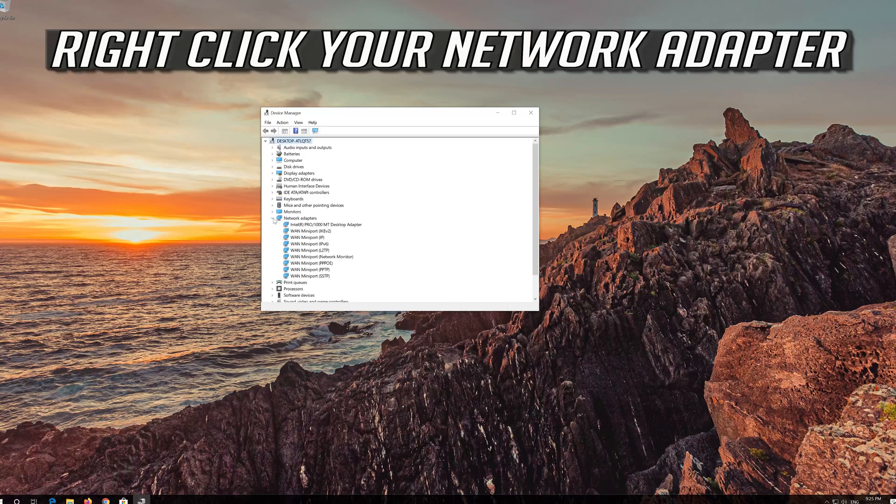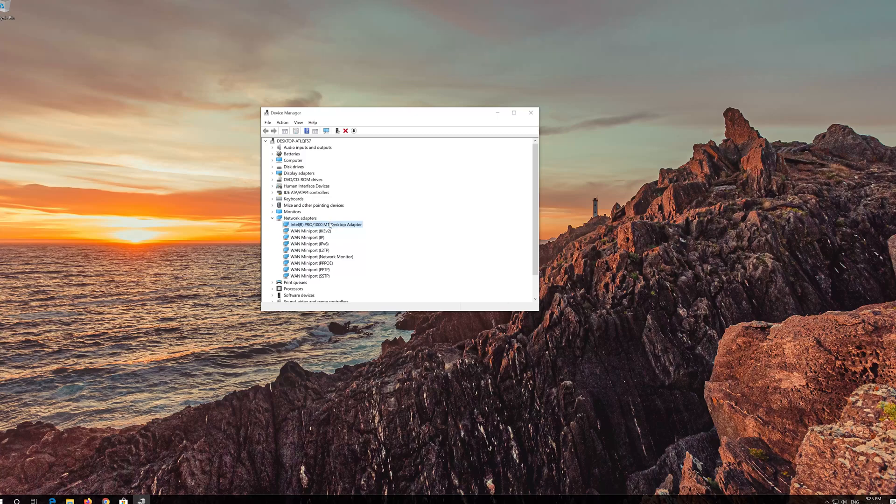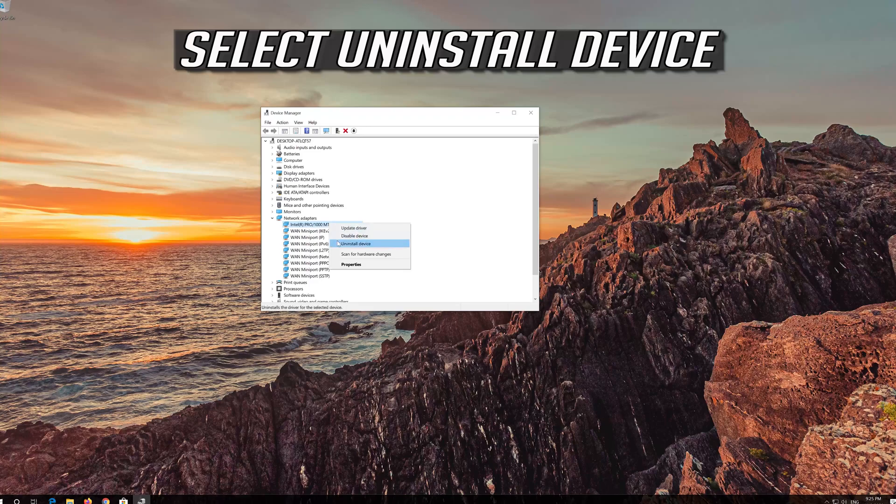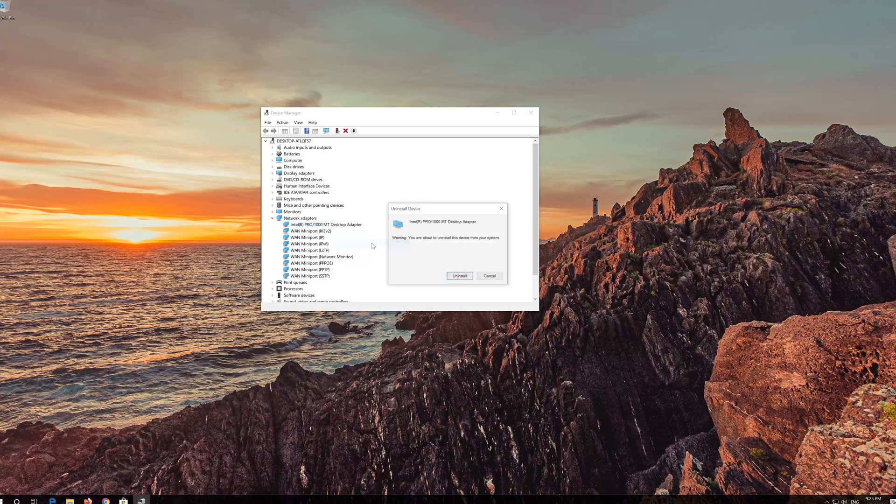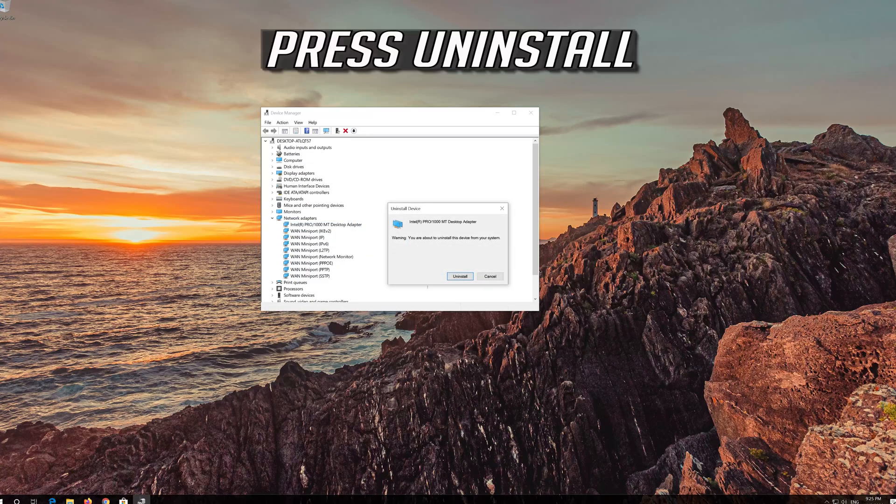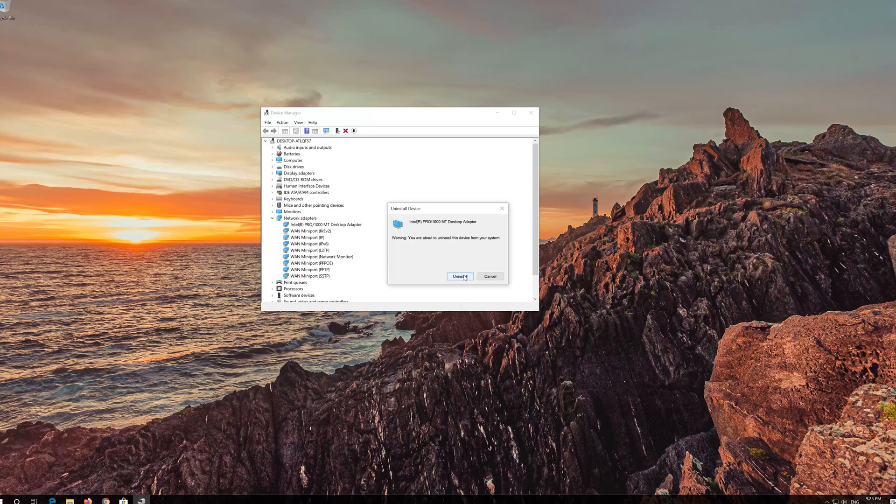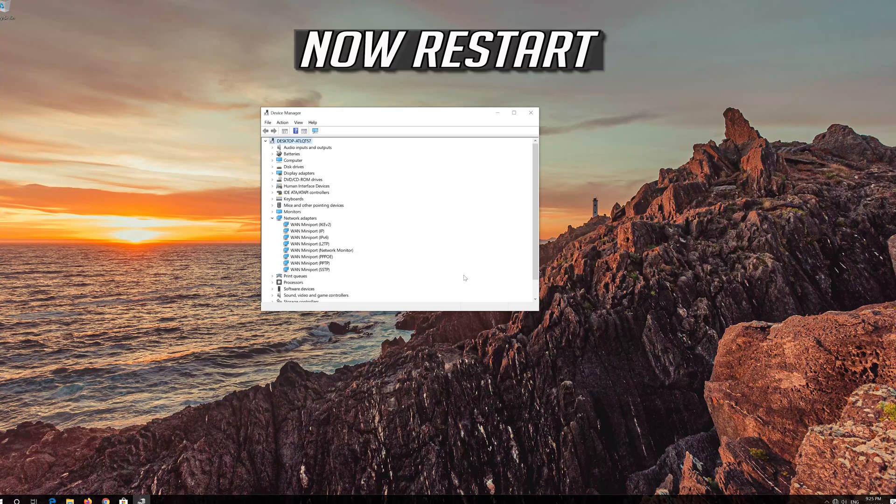Right click your network adapter. Select Uninstall Device. Press Uninstall. Now restart.